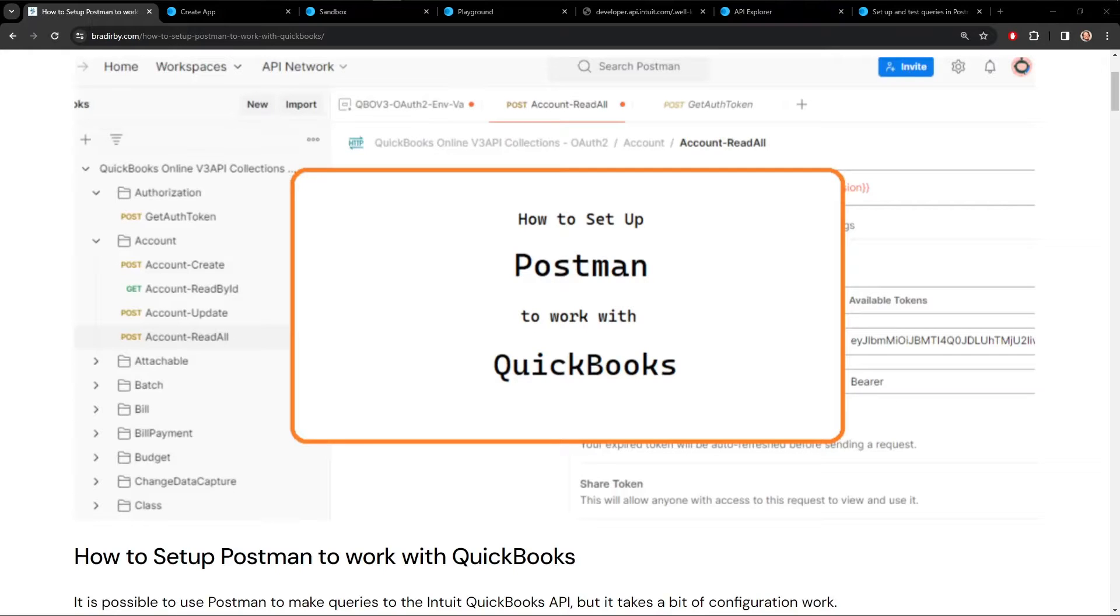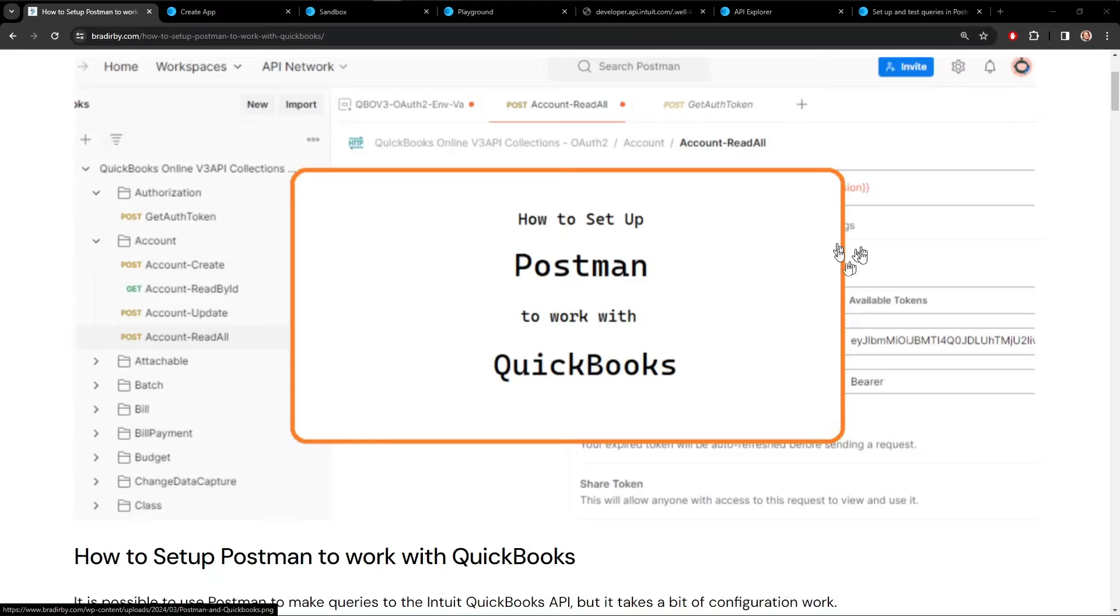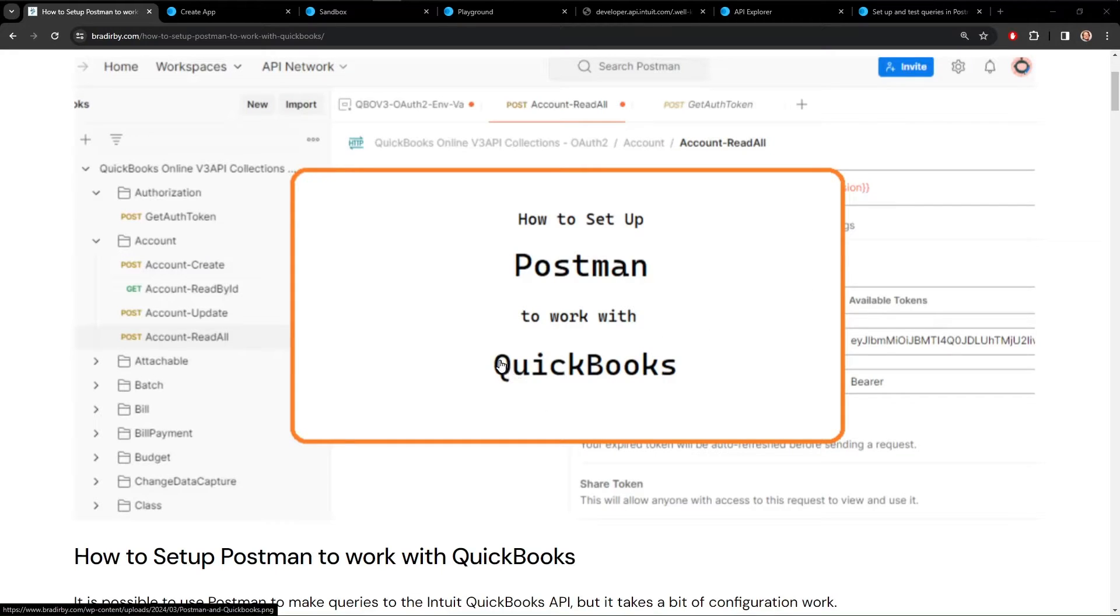Good morning, everybody, and welcome to how to get Postman to work with QuickBooks. Getting Postman to work with QuickBooks takes a lot of setup. There are a lot of steps that we have to go through to get there.